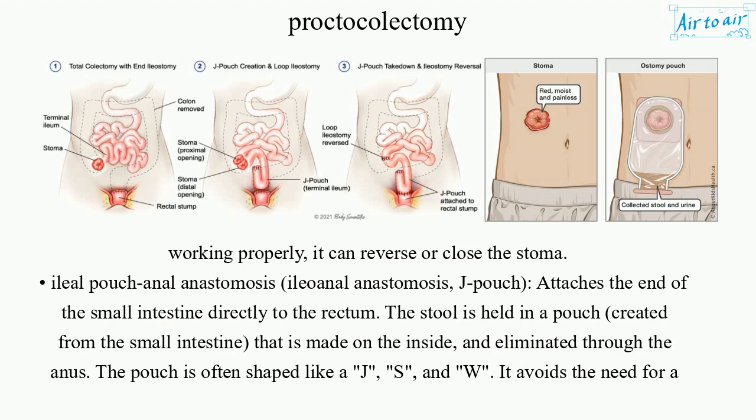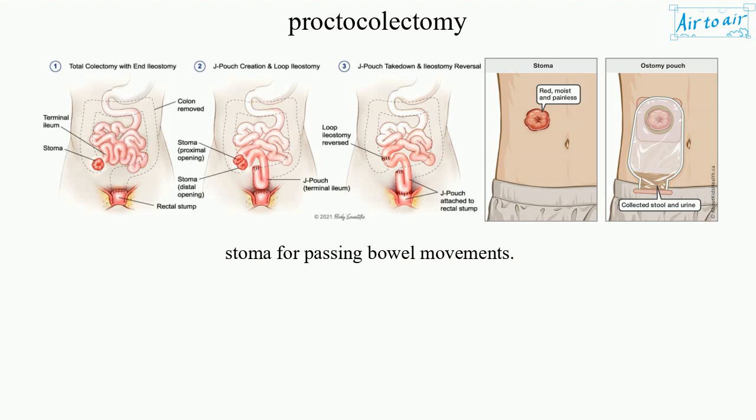Ileal pouch anal anastomosis, also called ileoanal anastomosis or J-pouch: attaches the end of the small intestine directly to the rectum. The stool is held in a pouch created from the small intestine on the inside and eliminated through the anus. The pouch is often shaped like a J, S, or W. It avoids the need for a stoma for passing bowel movements.